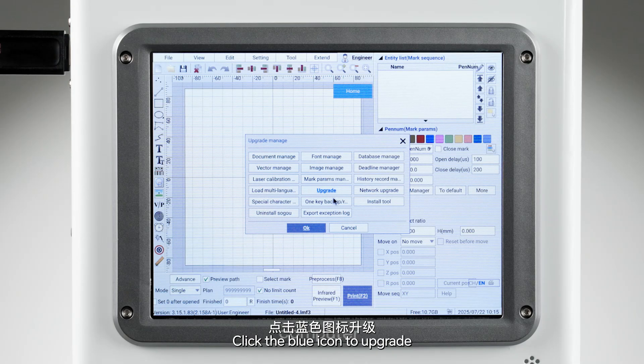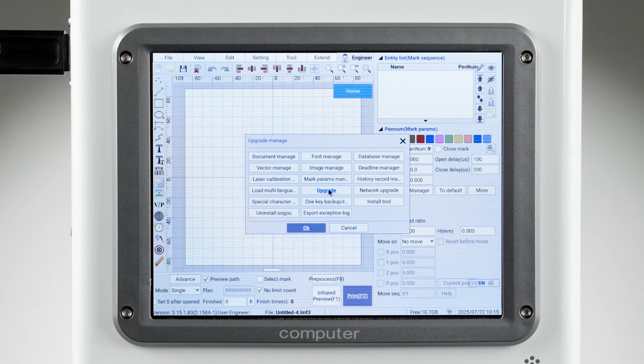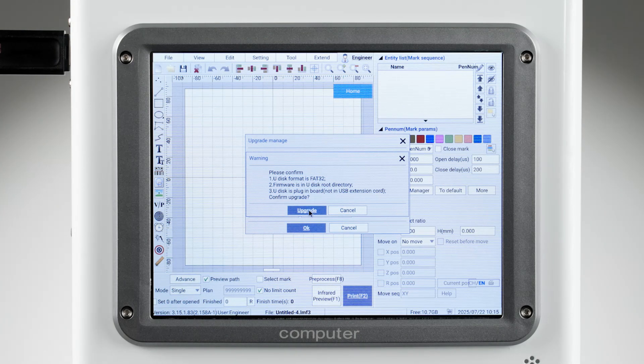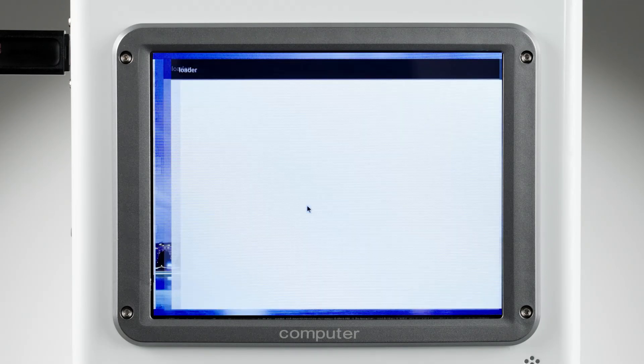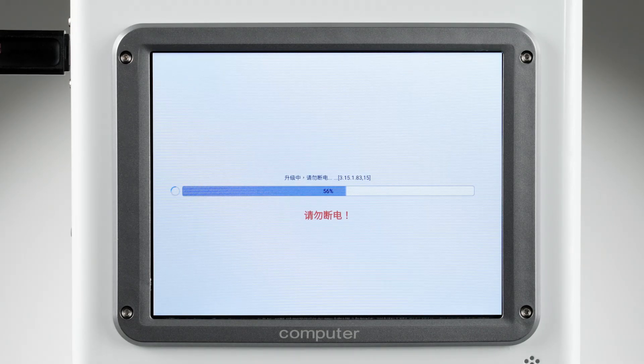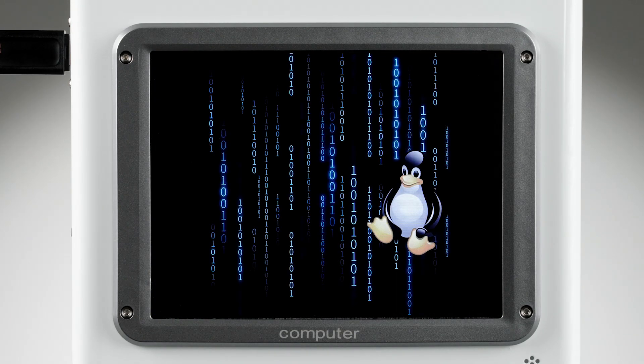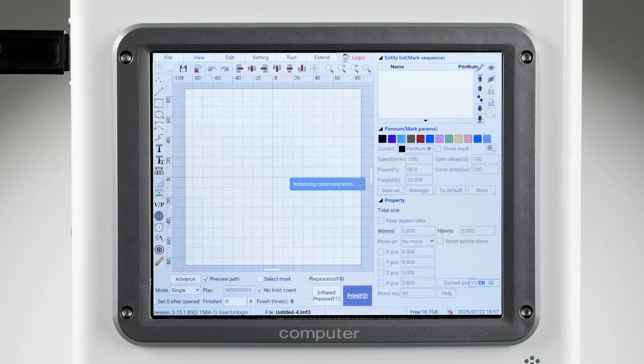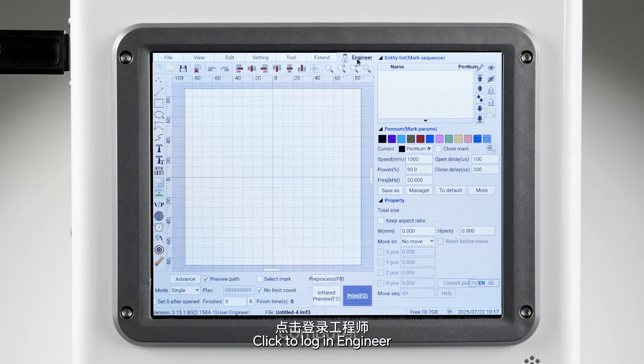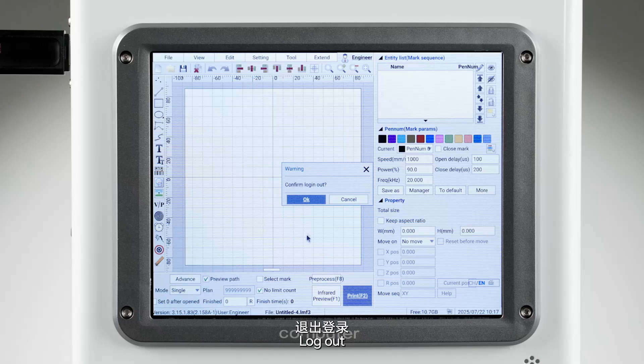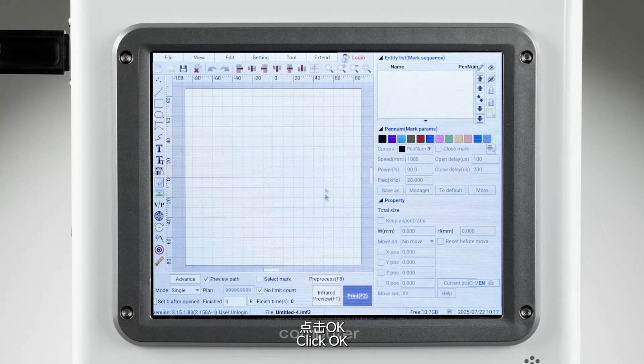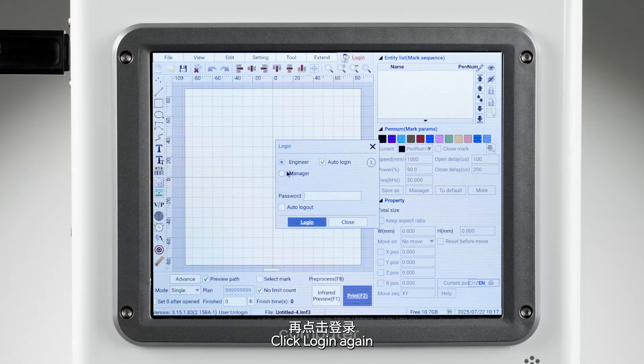Click to log in as engineer, log out, click OK, then log in again.